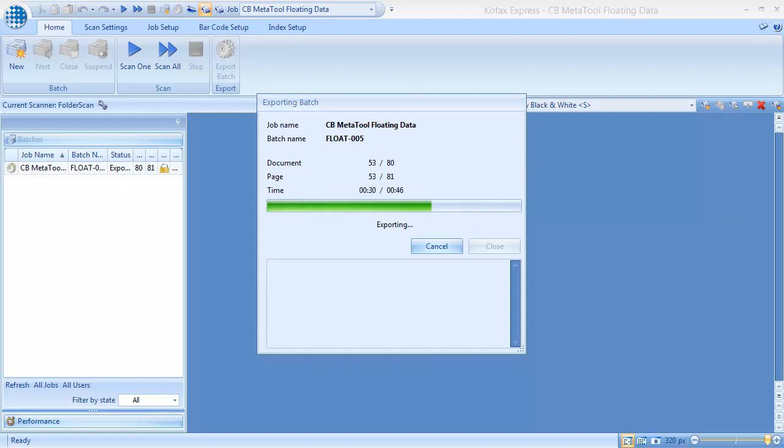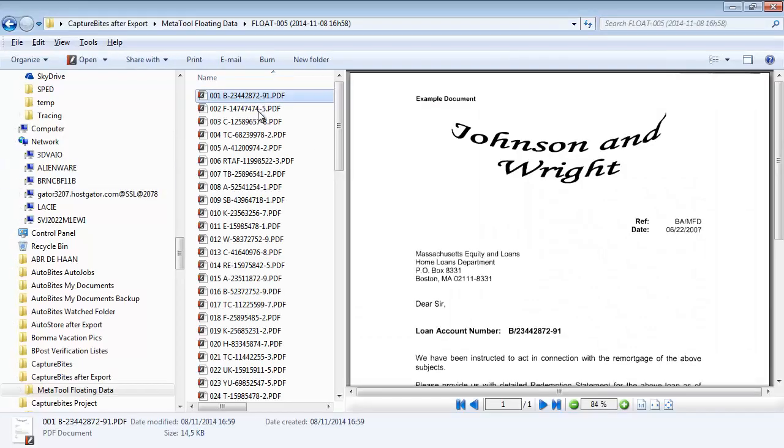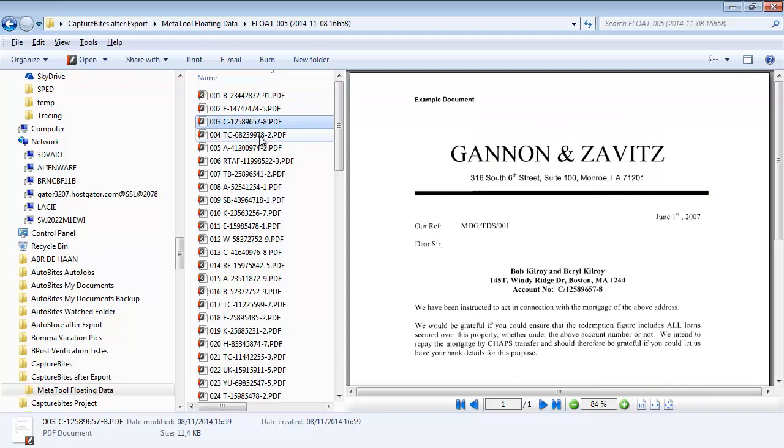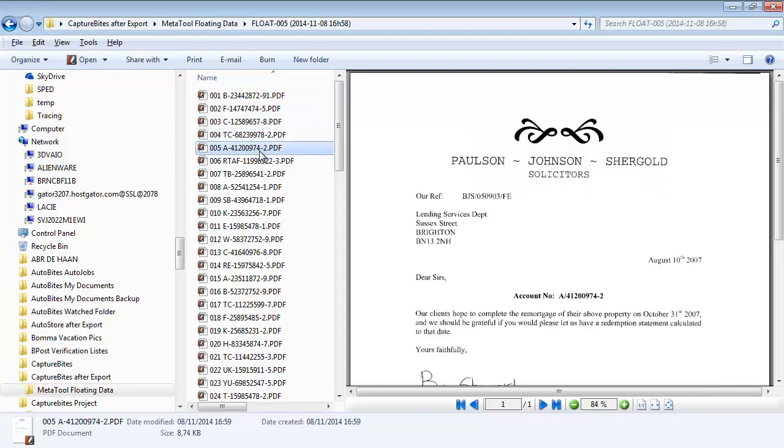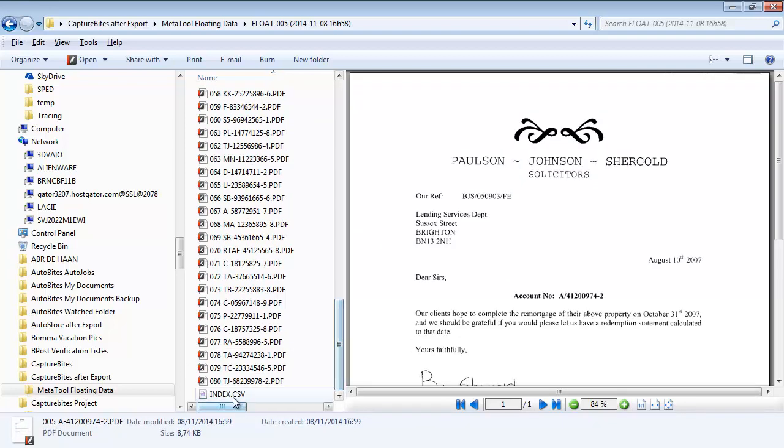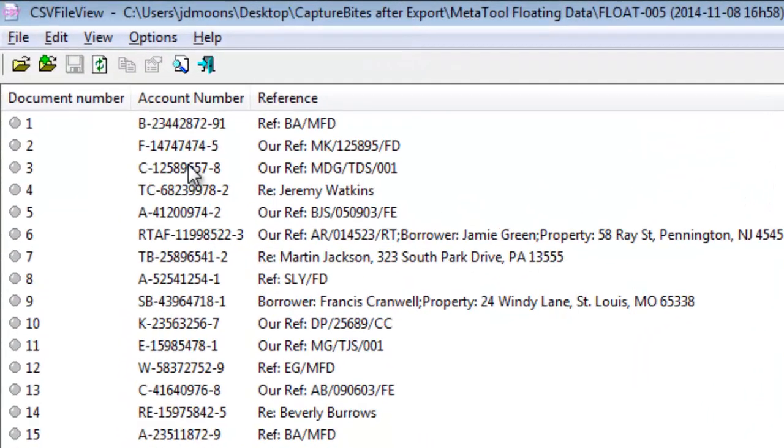Now let's fast forward to check the result. We used the extracted account number to name each PDF file. We also created the CSV file with all the extracted data. As you can see, for every letter we extracted the account number and reference.